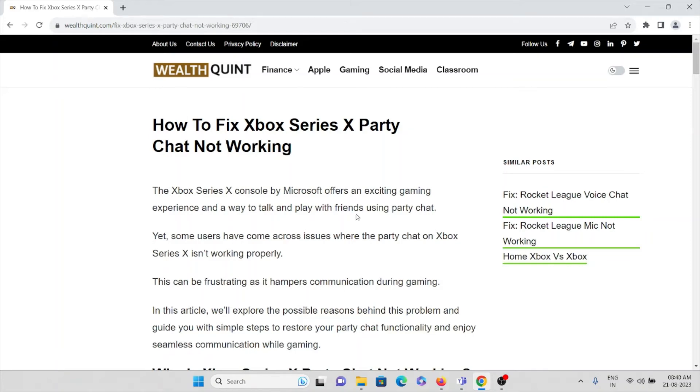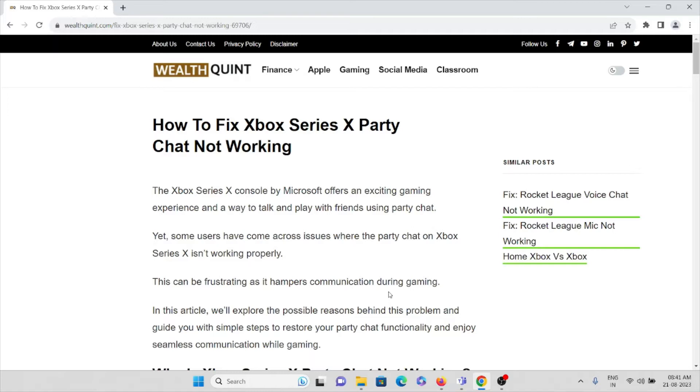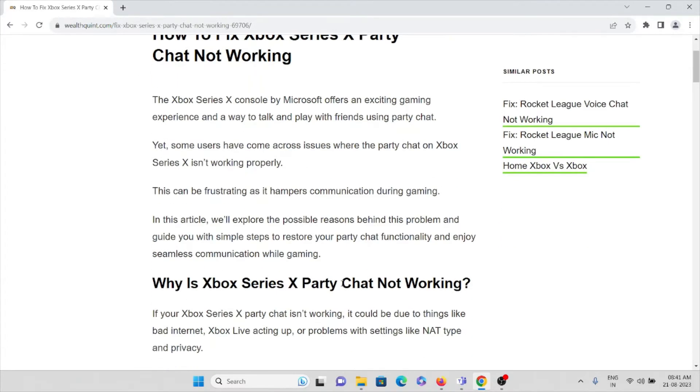Hi, let's see how to fix Xbox Series X party chat not working. The Xbox Series X console by Microsoft offers an exciting gaming experience and a way to talk and play with friends using party chat. Yet some users have come across issues where the party chat on Xbox Series X is not working properly.